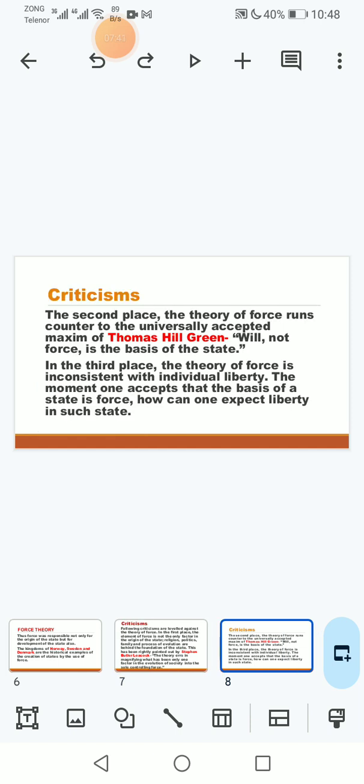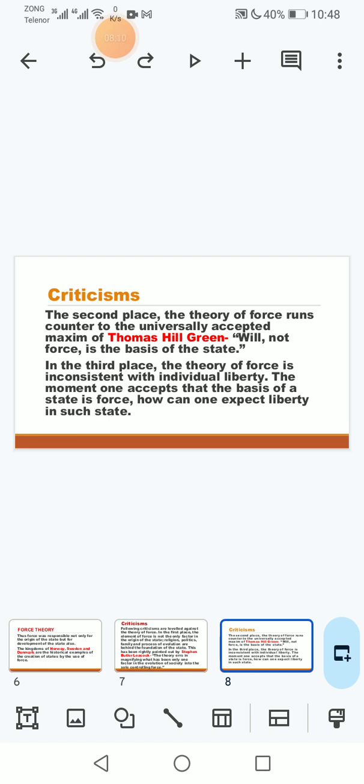In the second place, the theory of force runs counter to the universally accepted maxim of Thomas Hill Green: will not force is the basis of the state. To jis tarah Green ne kaha, T.H. Green ke will not force is the basis of the state ke yeh logon ki will hai na ke compulsion ya force jis ke natije mein riyasat bani hai. Logon ne riyasat ko voluntarily accept kiya hai on the basis of their own choice, wish and will.